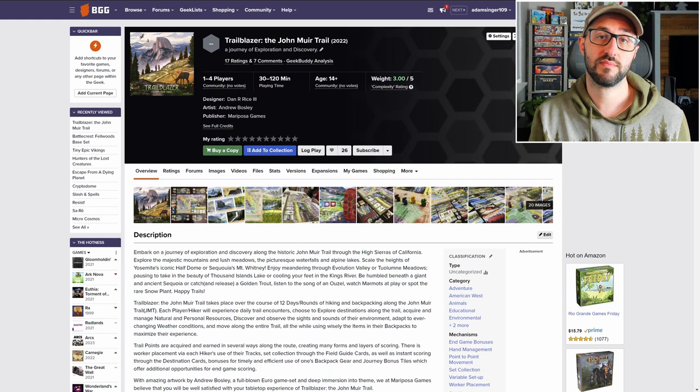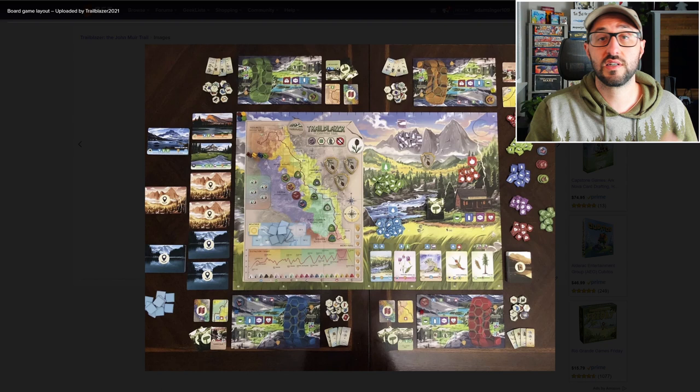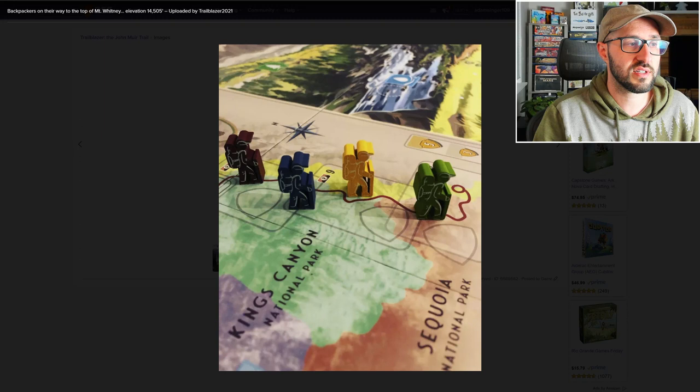Each round starts with players choosing a resource card from the display which is going to grant them some resources that they can spend later in the game. After that, players take turns spending their action tokens which they can use to do things like move along the main trail.